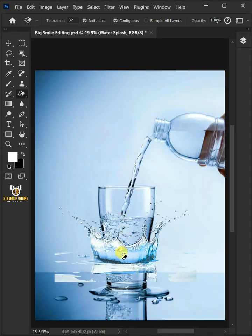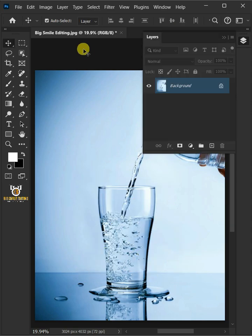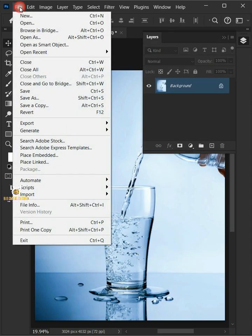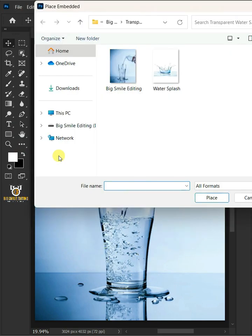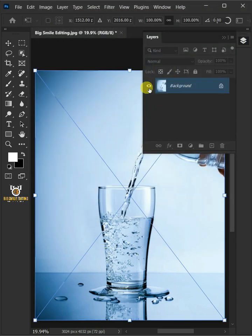Today I'm going to show you how to remove background from Water Splash in Adobe Photoshop. First go to File, Place Embedded, and place your second image.